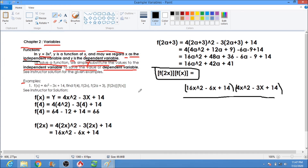To solve a function, we simply substitute the value of x in the given equation. The value of x was 4, then 2x, then 2a plus 3, and then 2x and x. I hope you understand the discussion through this video. God bless us all.